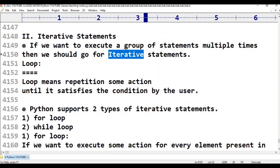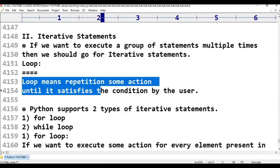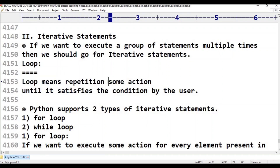For example, to print numbers 1 to 10 — 1, 2, 3, 4, 5 up to 10 — we need to use a print statement 10 times. That's why we use a loop. Loop means repetition of some action until it satisfies the given condition by the user.